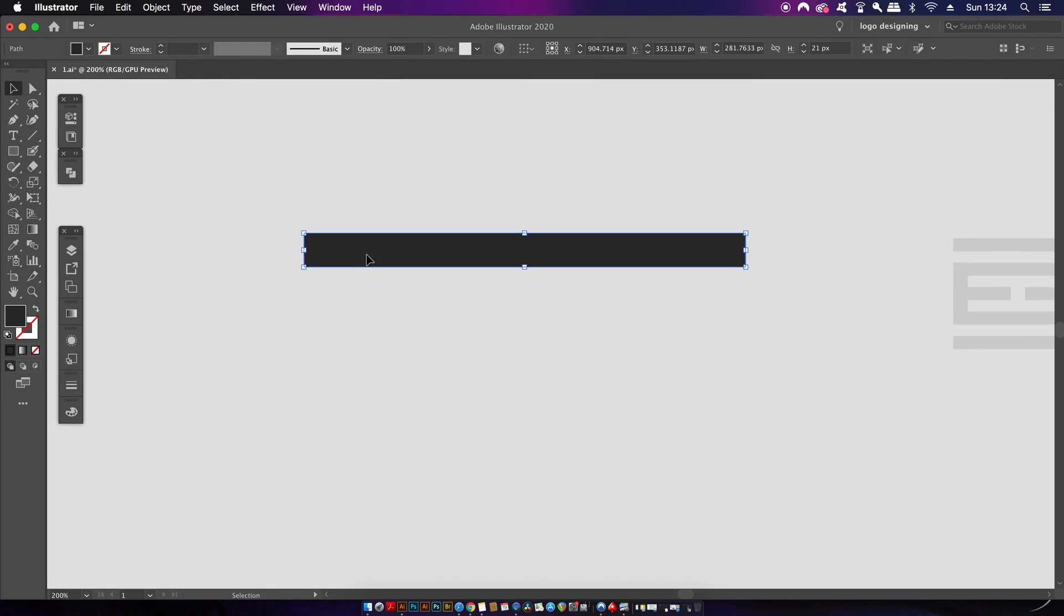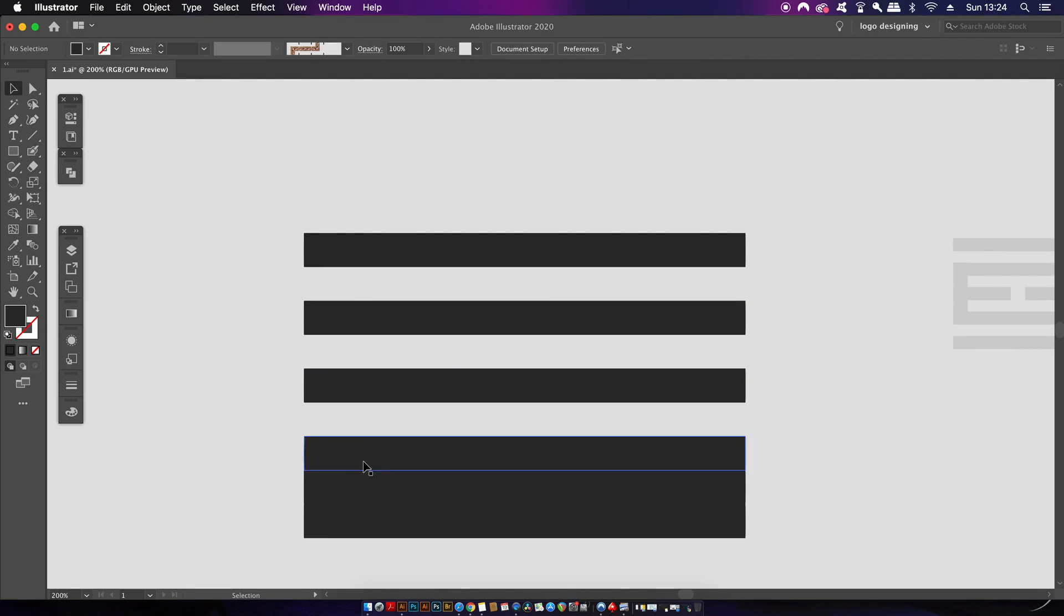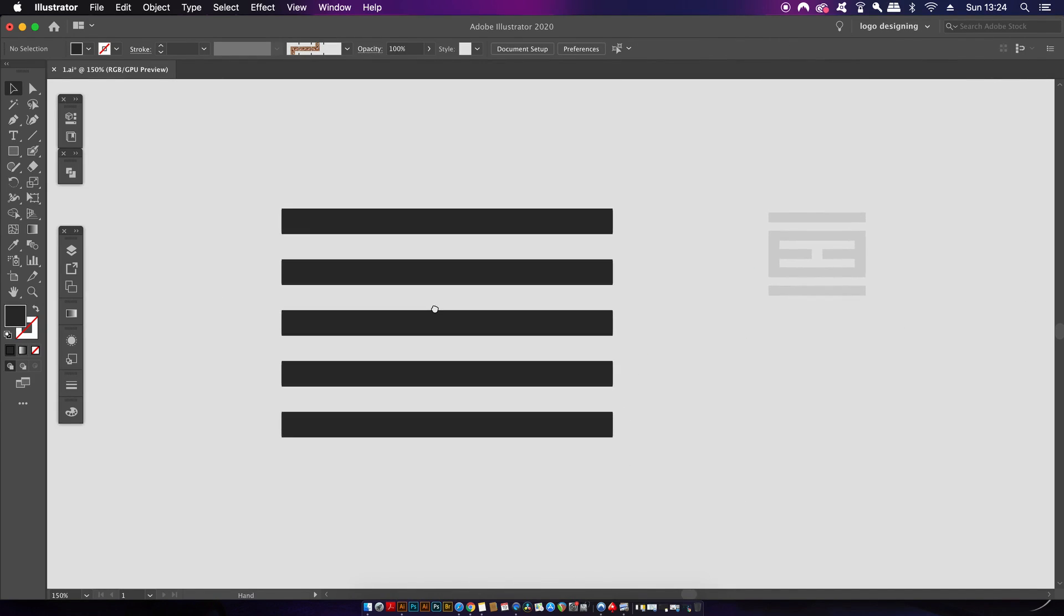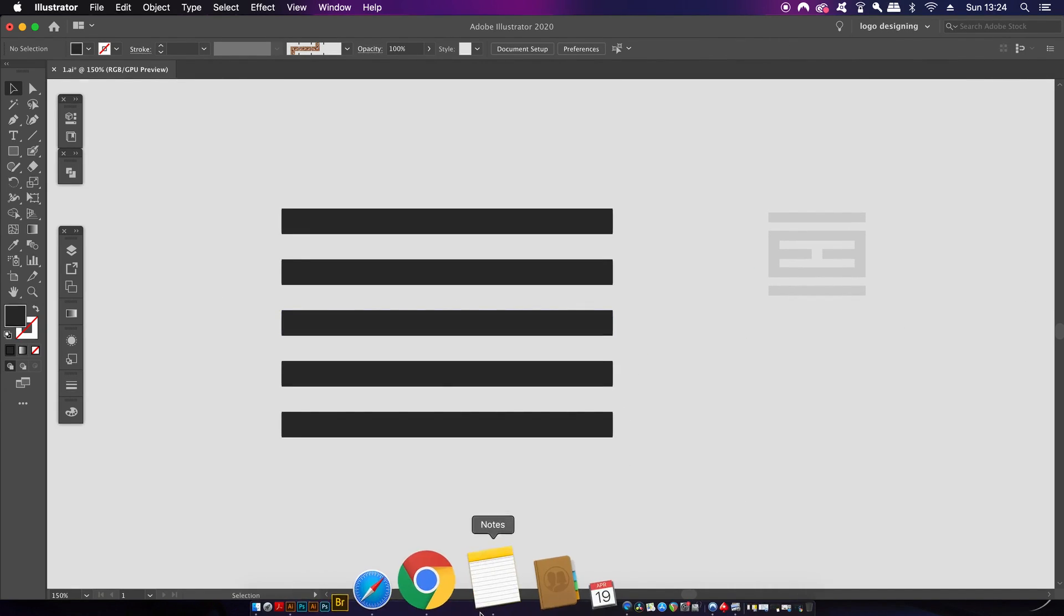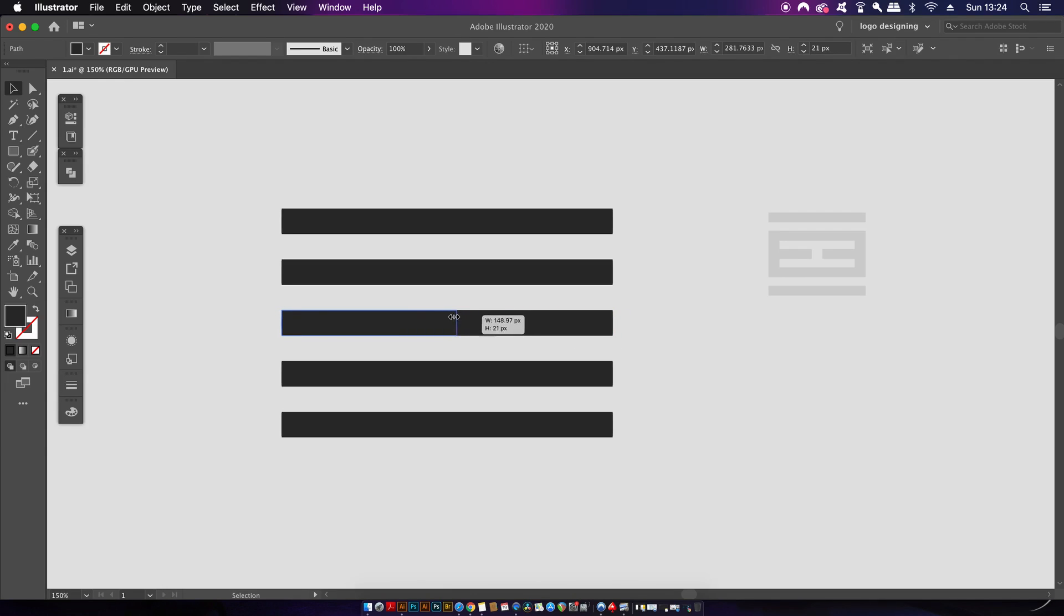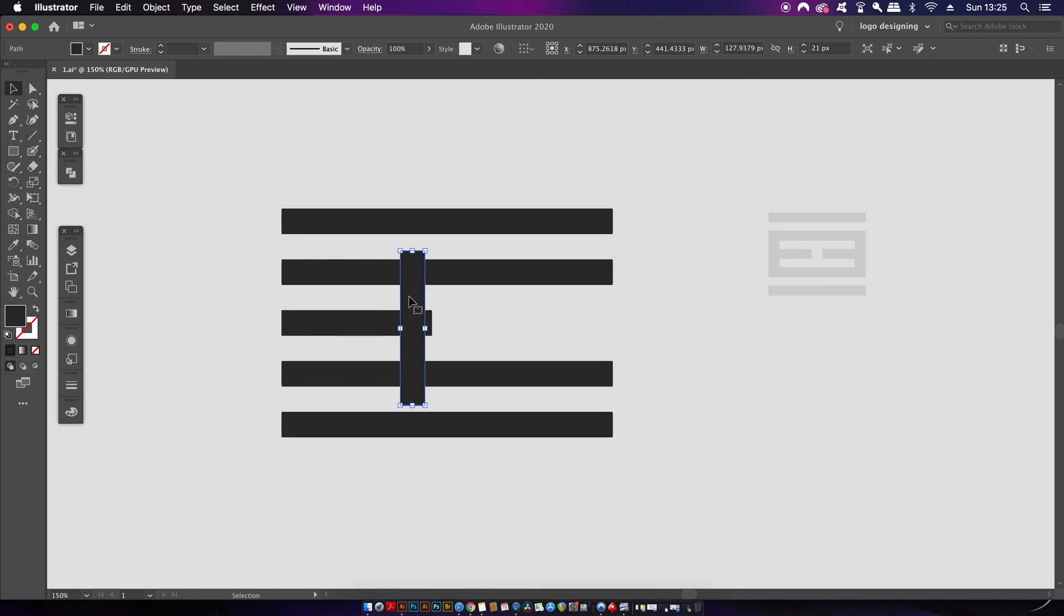Now I've gone ahead and set up those five bars. I realized that I can't use the Pathfinder tool or the shape builder tool and that's what I normally use to cut out the middle section. So I'm going to need to figure something out to get around that. So I'm going to use one of the bars to set up the thickness for the middle gap and then line up two different rectangles perfectly in the center.